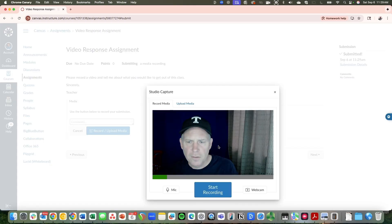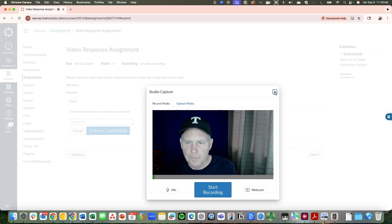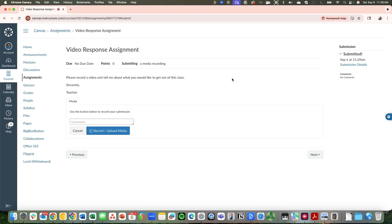When you do this, it should just come up right away at this time. I hope that has been helpful for you for submitting video files in Canvas. Please drop a comment below if you have any questions.